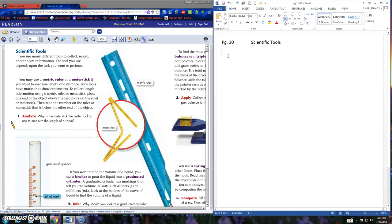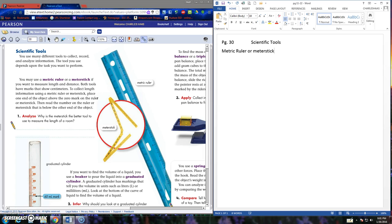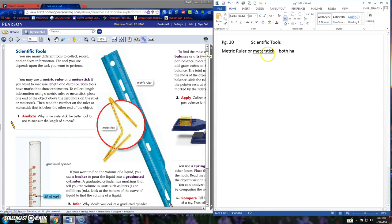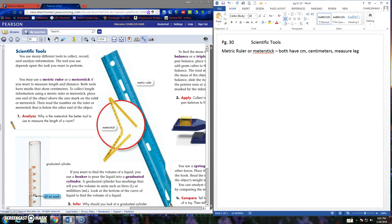So in science we use things like the metric ruler or meter stick. The difference is just how long it is. The meter stick is a meter and the metric ruler is usually the size of a ruler. They both have centimeters and measure length or width or distance.